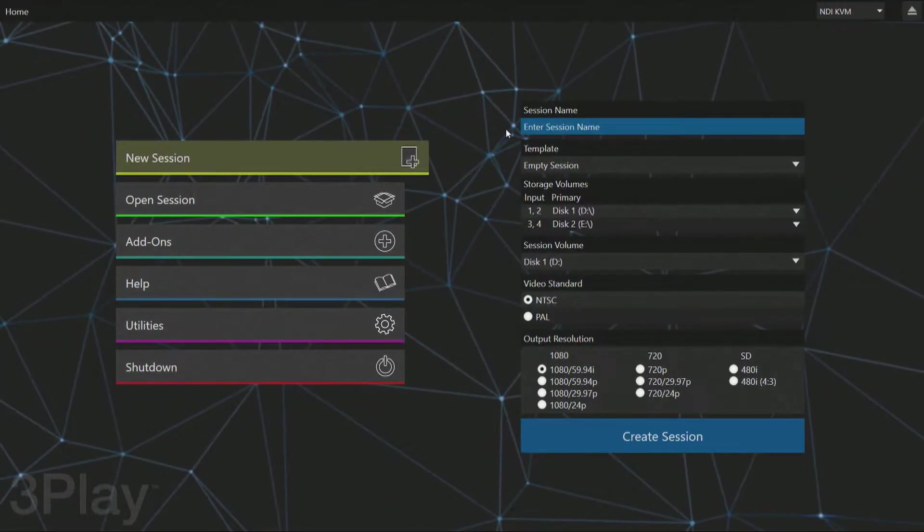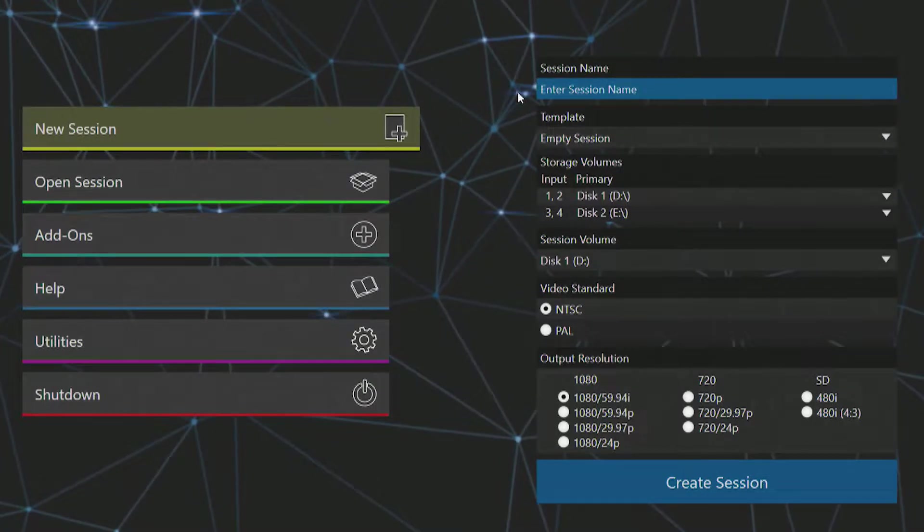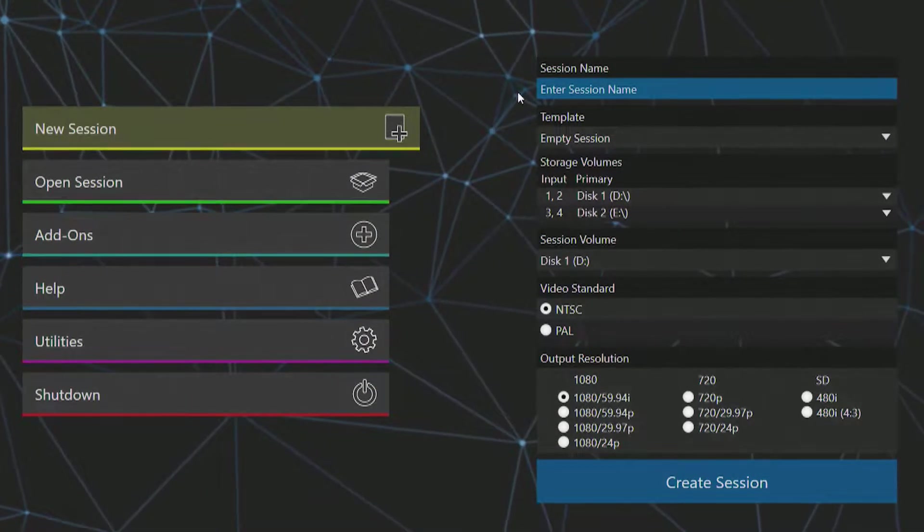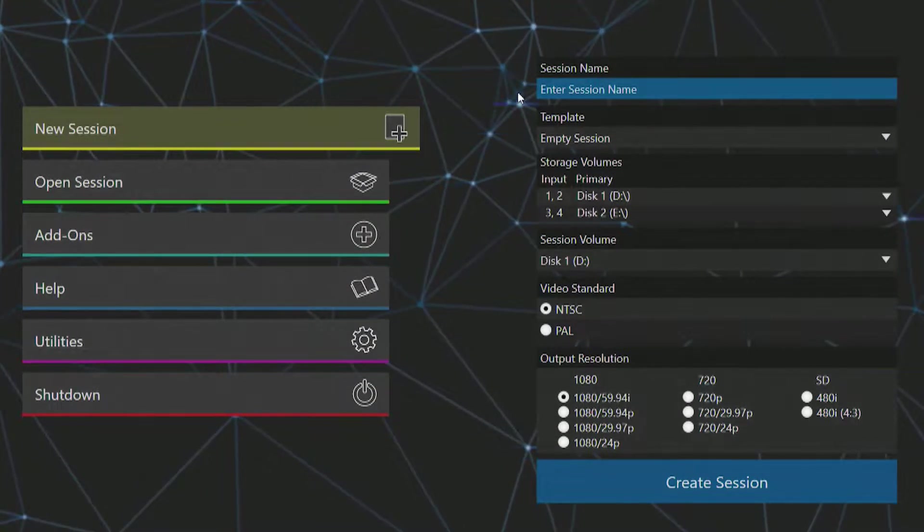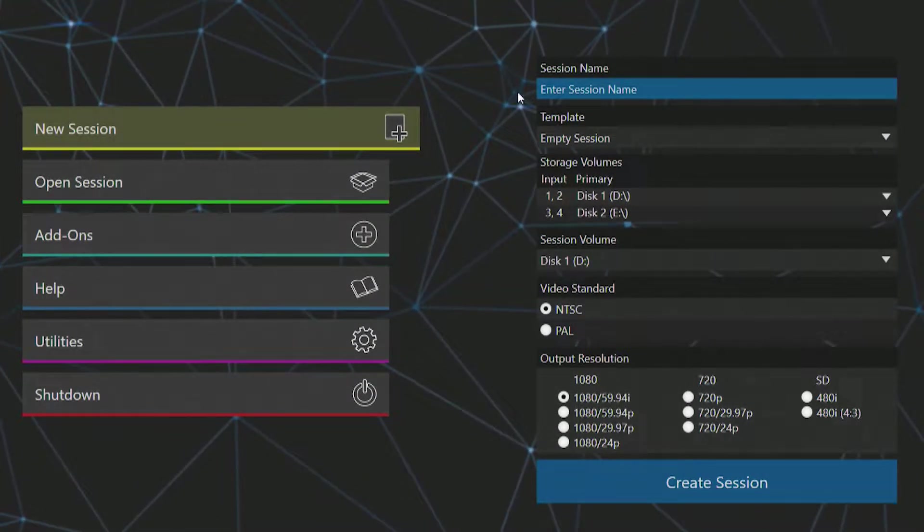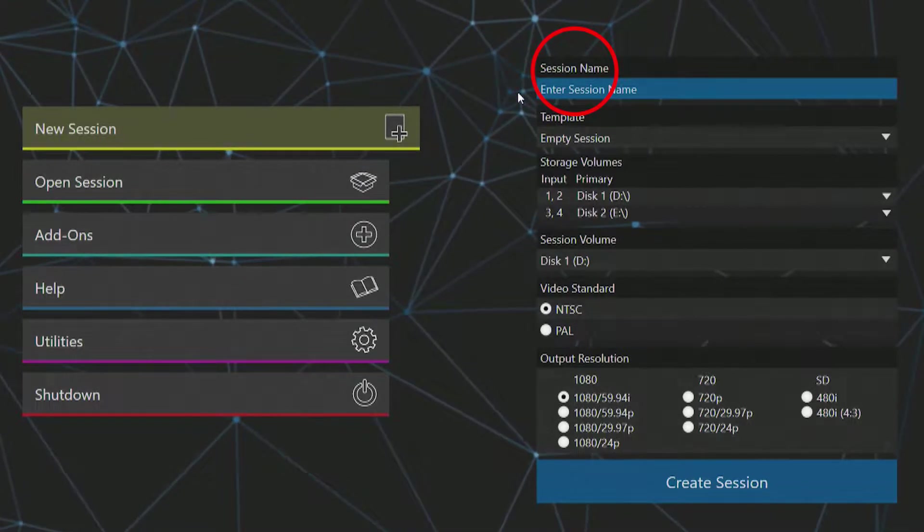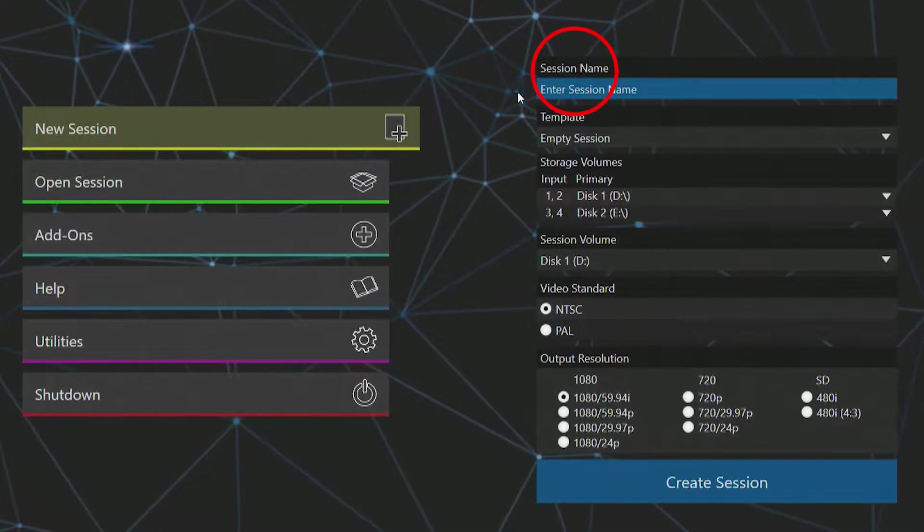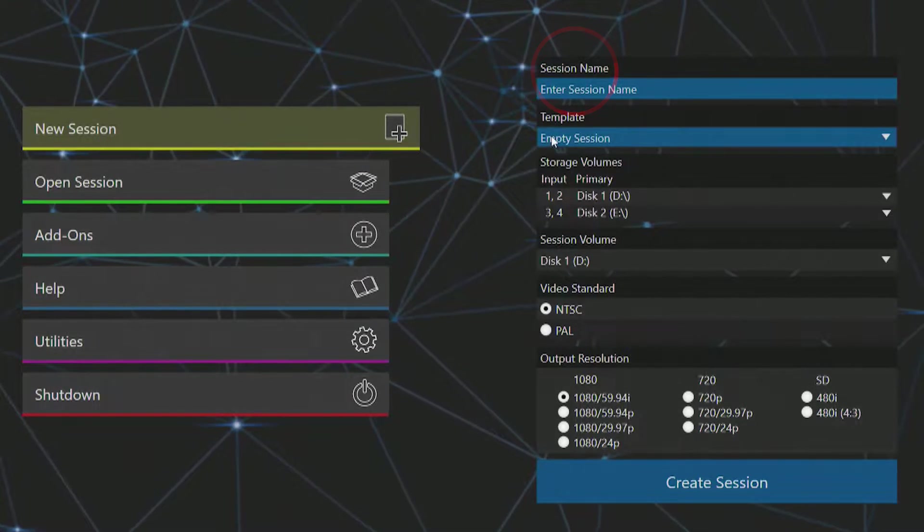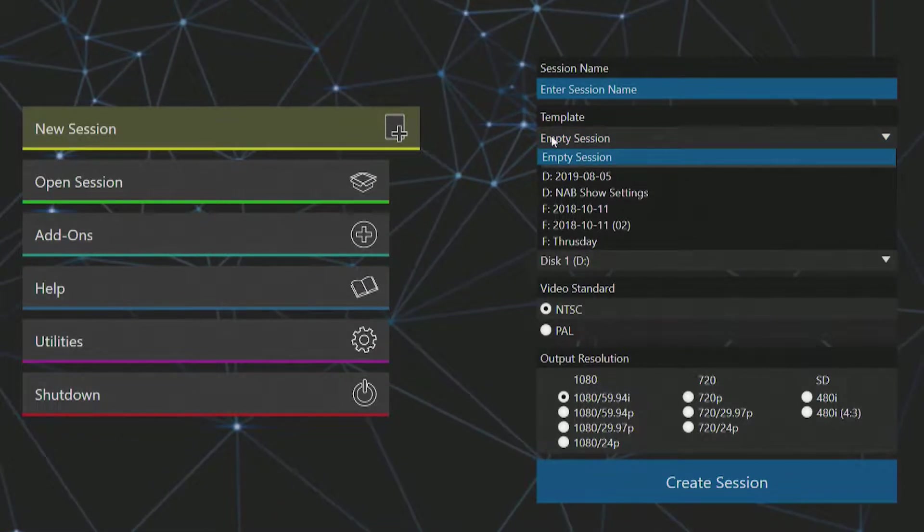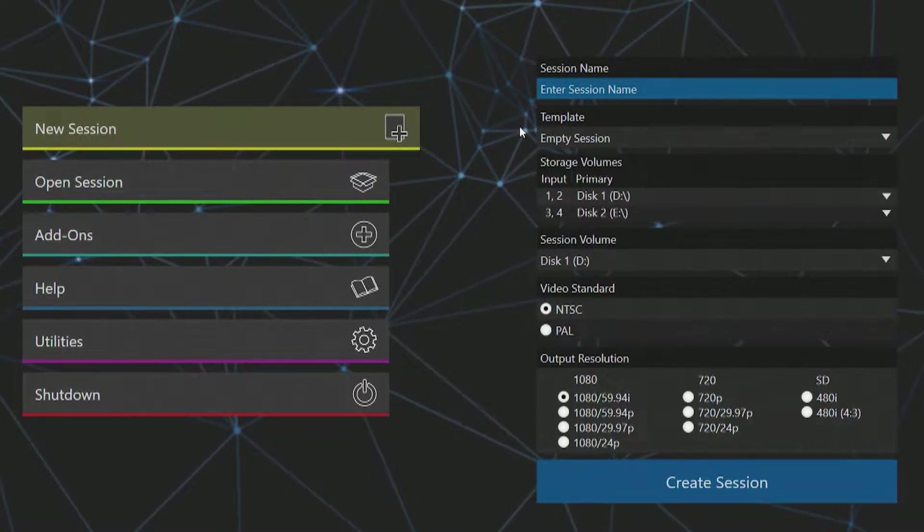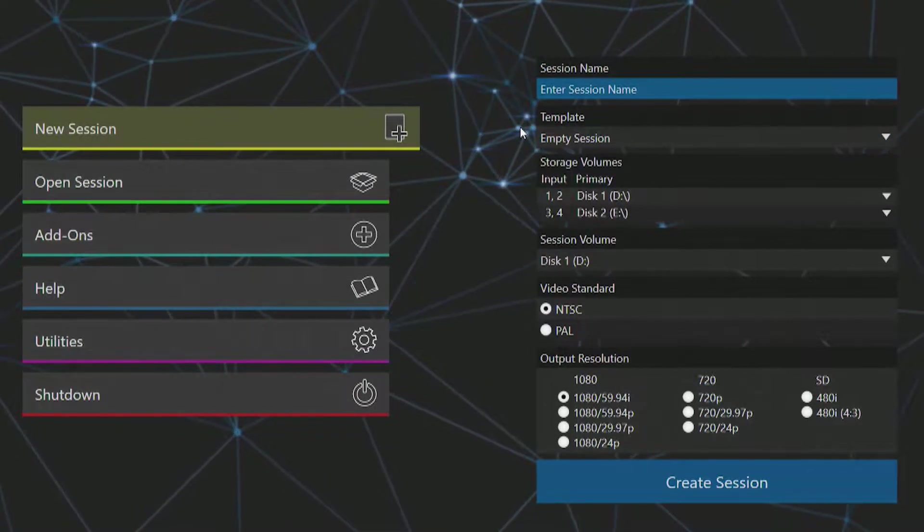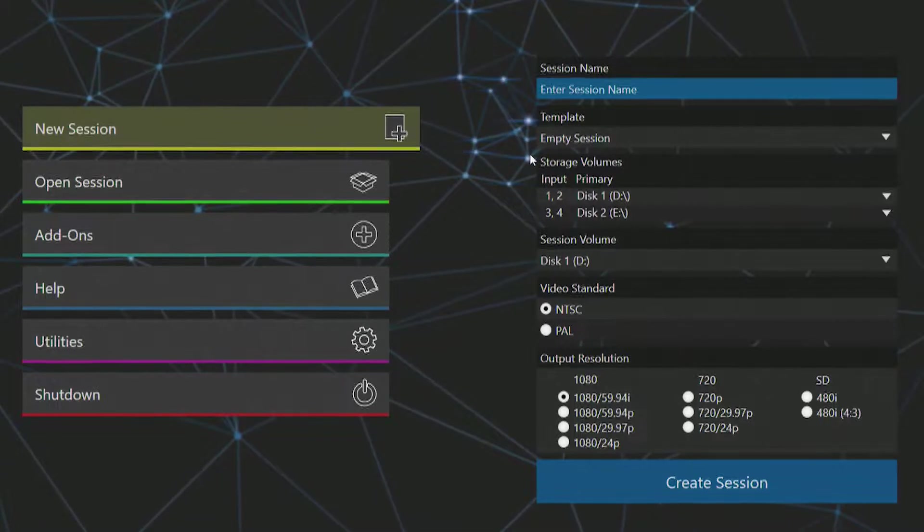This is the home screen of the 3Play 3P1. The first option on the left is where you can start a new session. Session name is where you enter a session name of your choosing. Beneath that is a dropdown for selecting an existing session as a template.